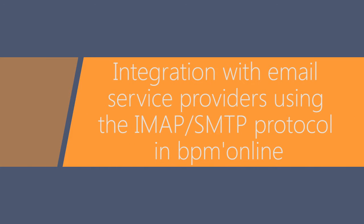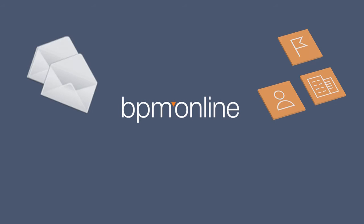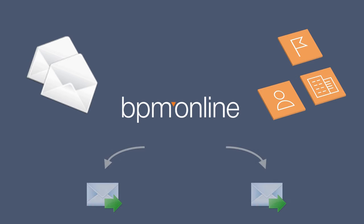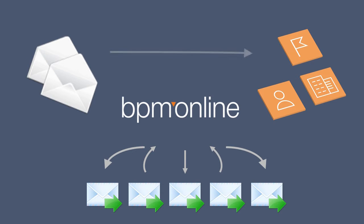IMAP SMTP Email Integration. Manage your email in BPM Online with IMAP SMTP Email Integration. In addition to sending and receiving messages, emails can be automatically connected to system records and used to run business processes.